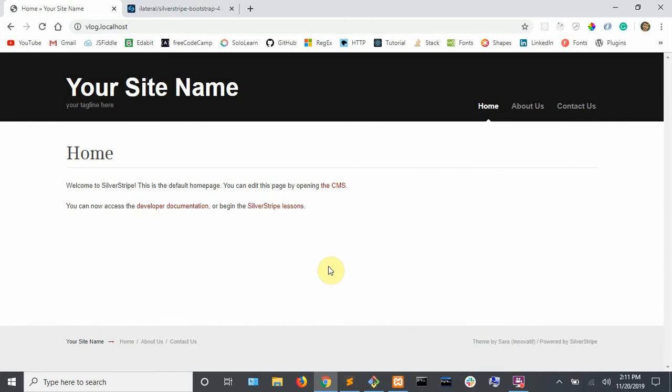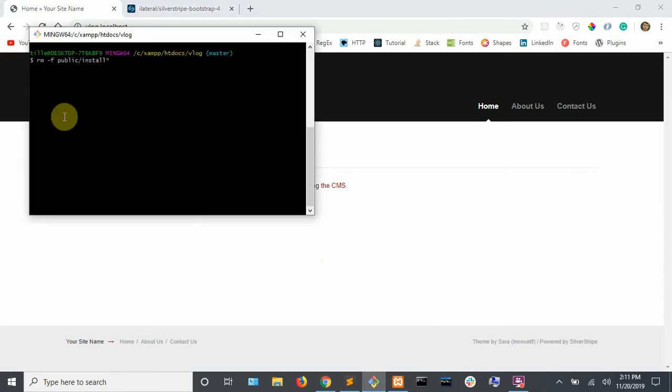When you first install your project, you might get a prompt down here to remove your installation files. That might go away after you refresh the page. What you want to do is either click on that or you can run this command from your project root.